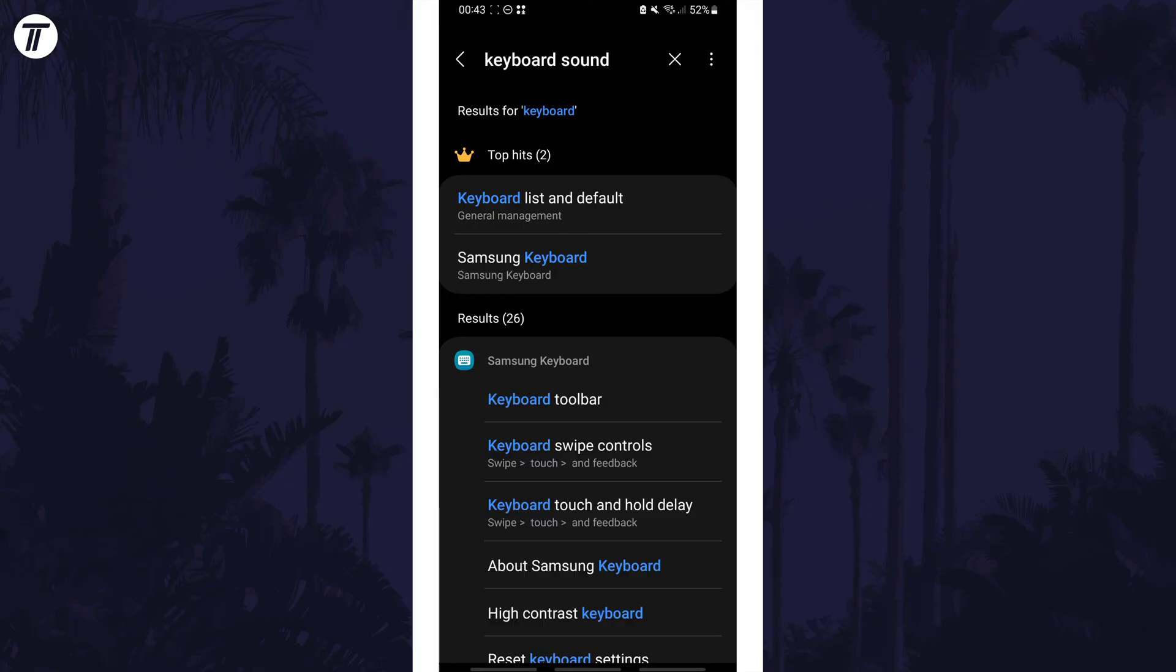If there isn't this option, search for just keyboard and open the main keyboard settings page and see if you can find the option in here.